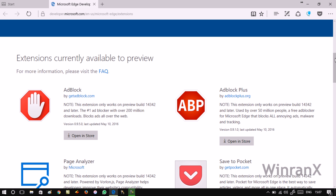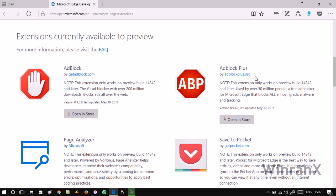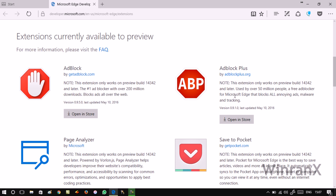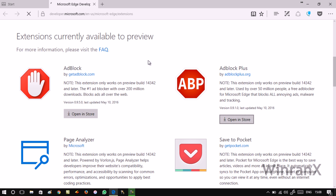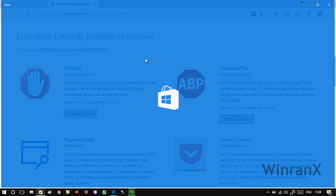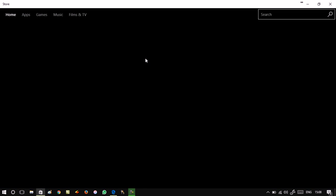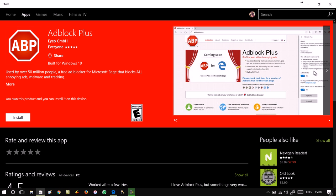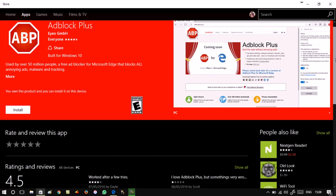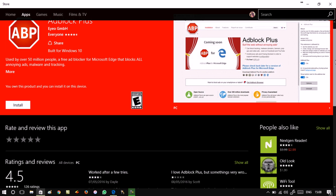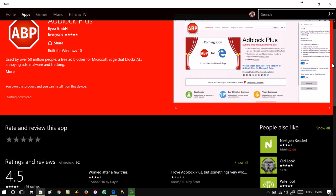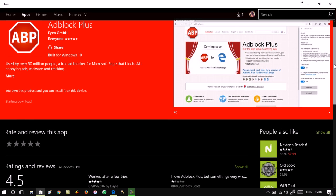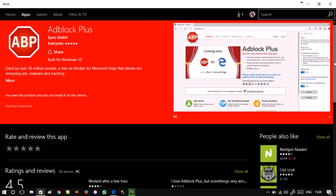Once you are on this page, suppose you want to download this extension. Click on 'Open in Store' button and it will take you to Windows Store. Now here you need to click on this Install button to download and install the extension. You can track the progress here.